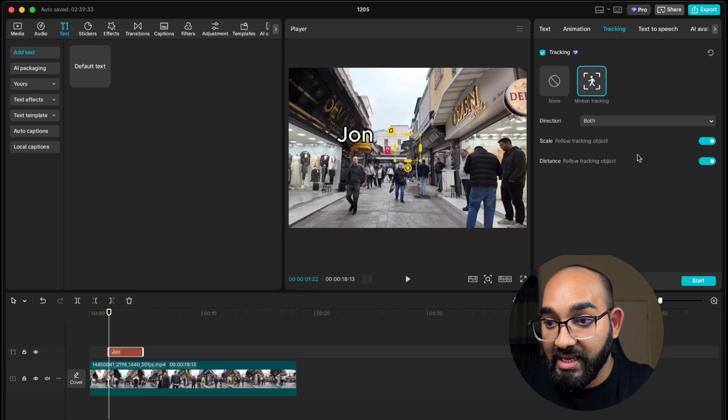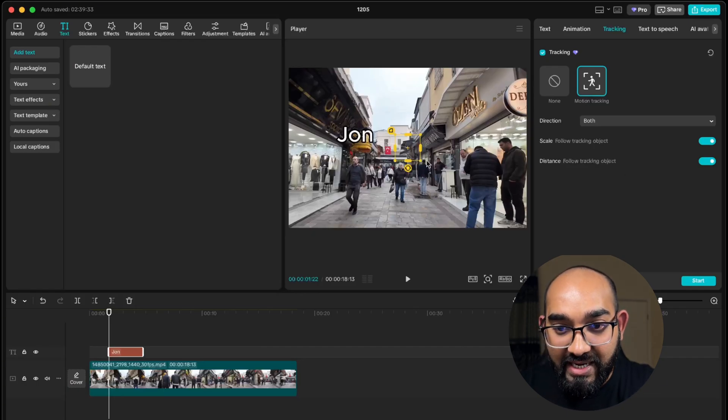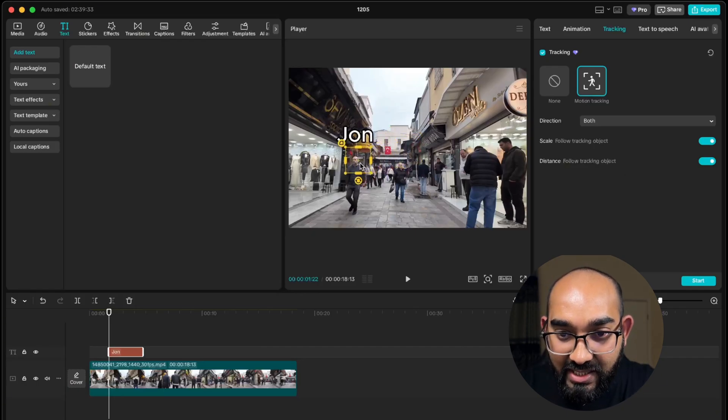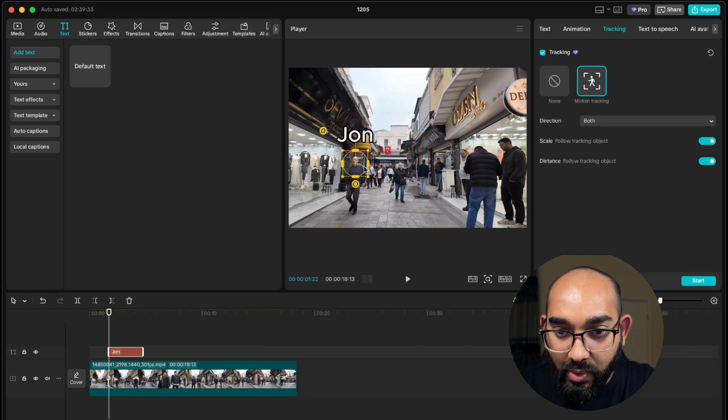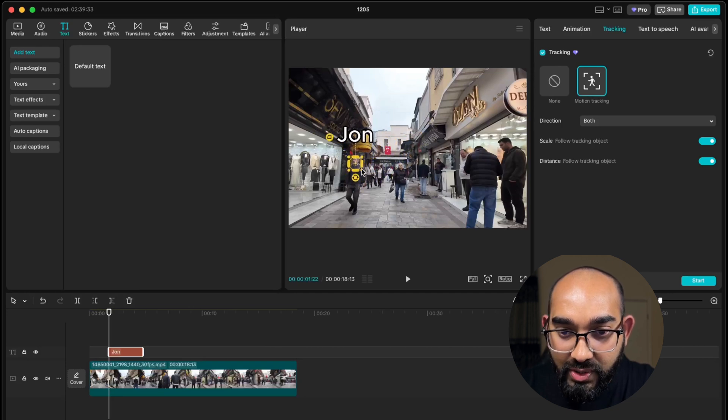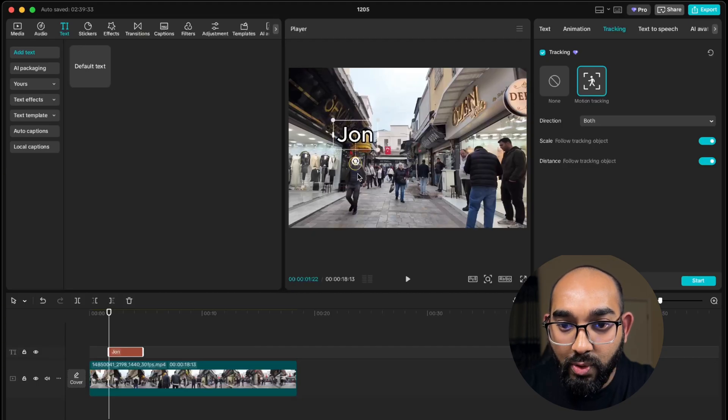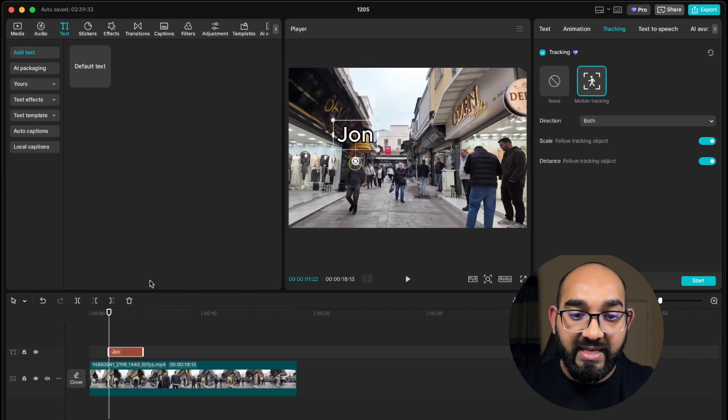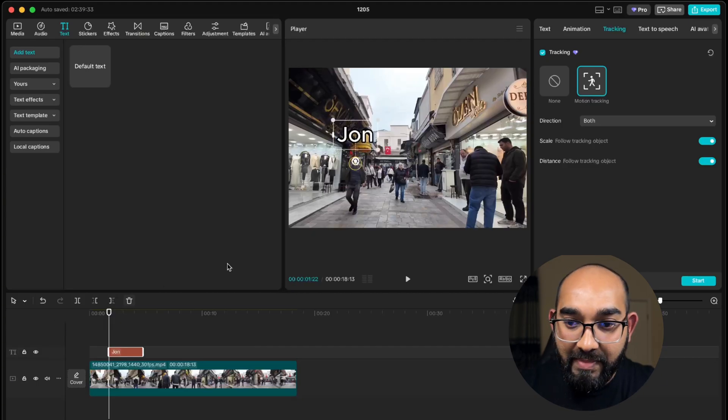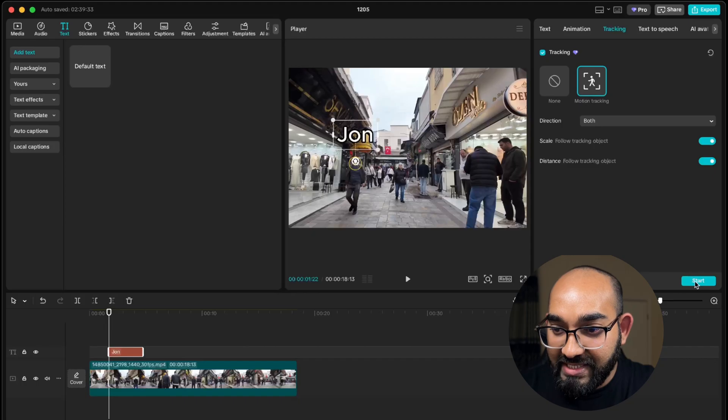I'm going to select him through this pointer, so I'm going to select his face. You can obviously select whole body, that's fine. After that, if I simply click on this start button right here, you can see it has started tracking.